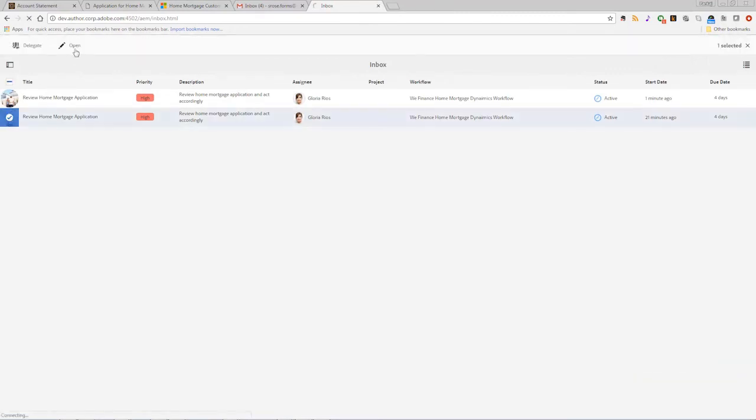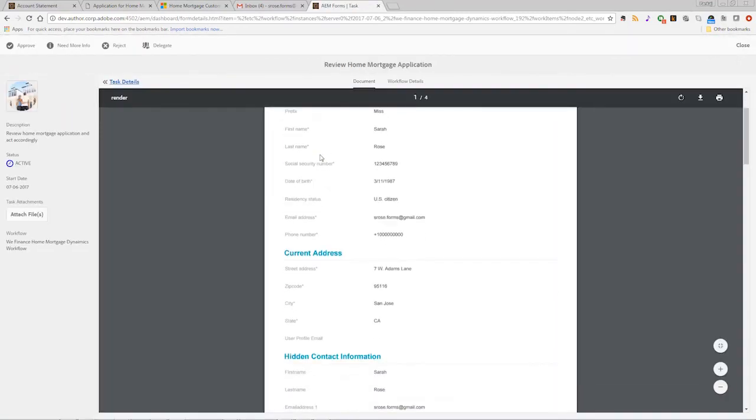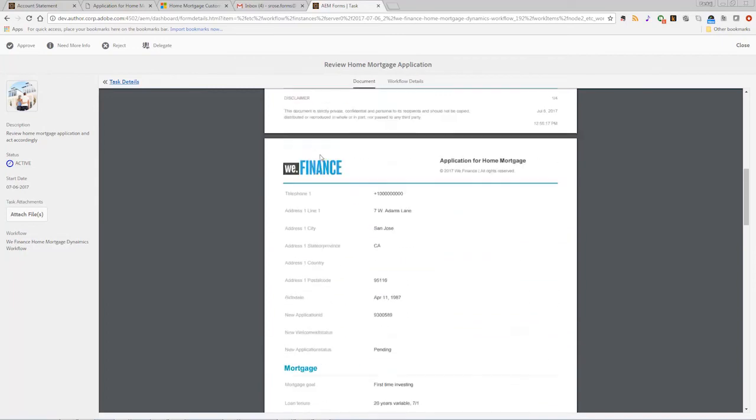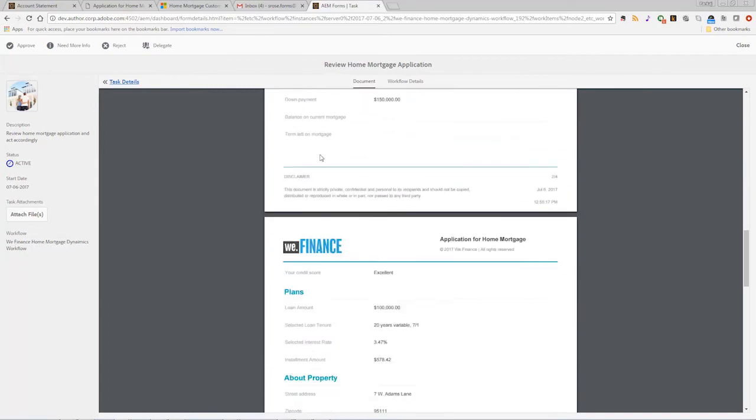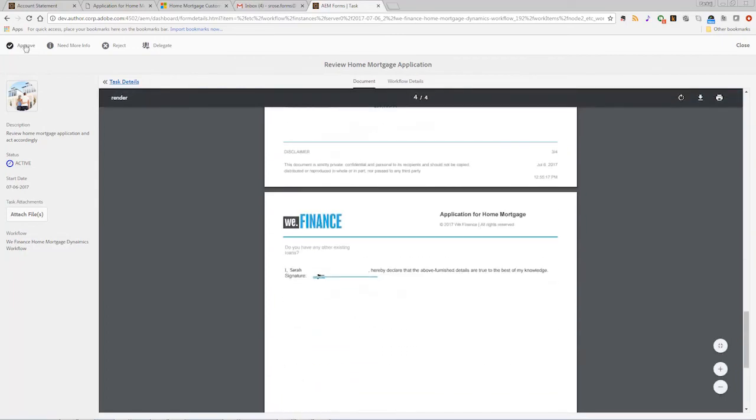Automated workflows can also be added with AEM forms to ensure that leads submitted to Microsoft Dynamics are assigned to appropriate sales team members for action.